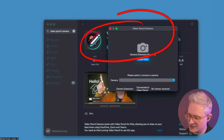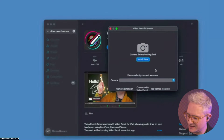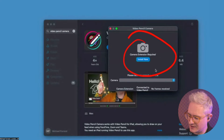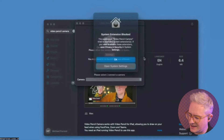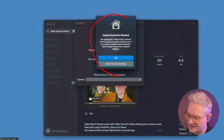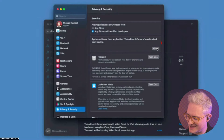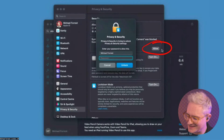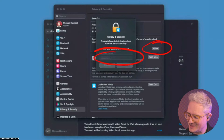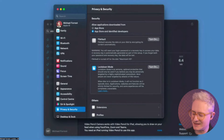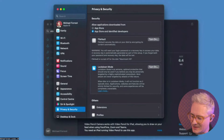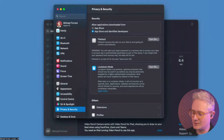When you first launch it, it's going to want permissions. You'll see this 'Install Now' permissions prompt. Click on that, and then it's going to say 'System Extension Blocked.' Go over to System Settings, hit the Allow button, and put in your password. Now when you restart Video Pencil Camera, that is going to work.